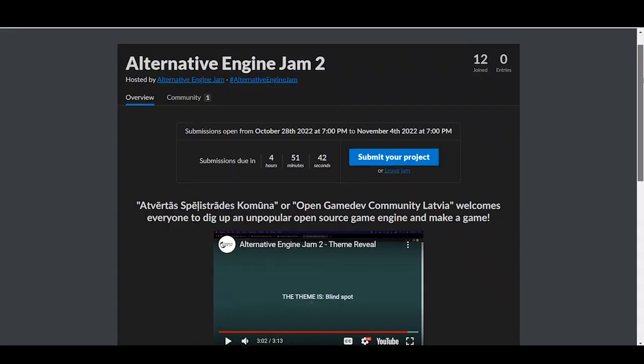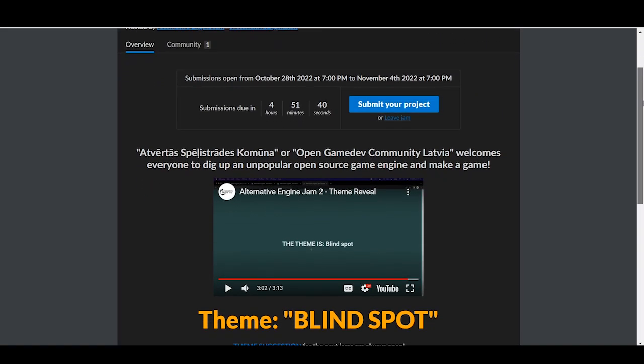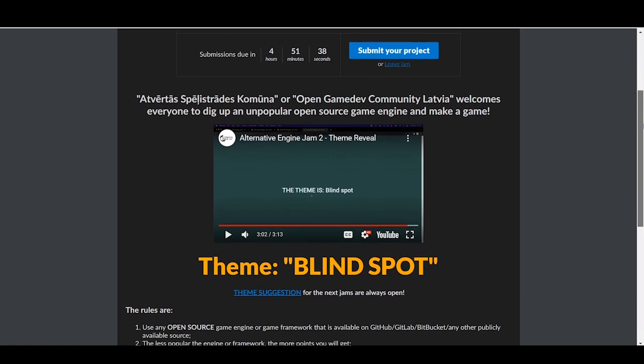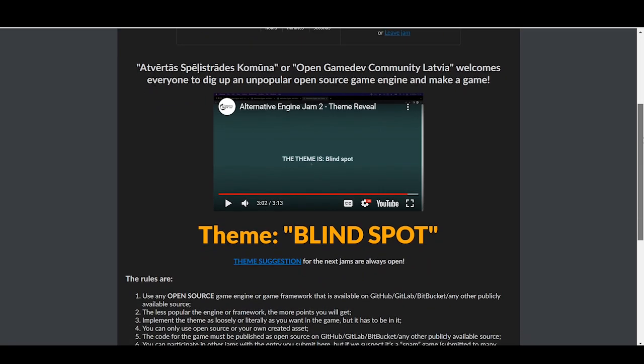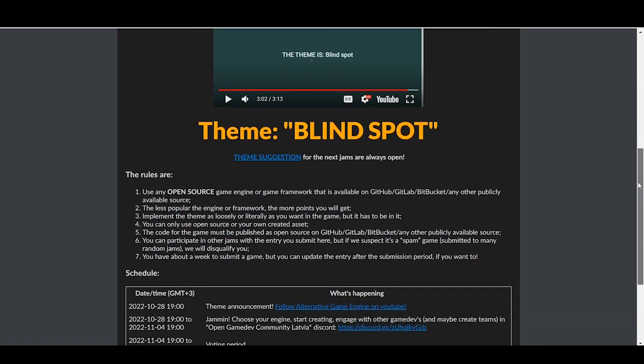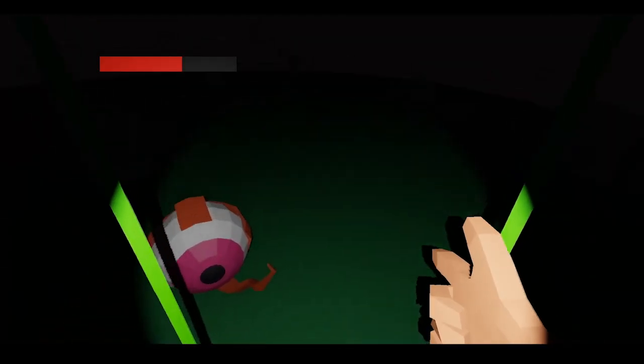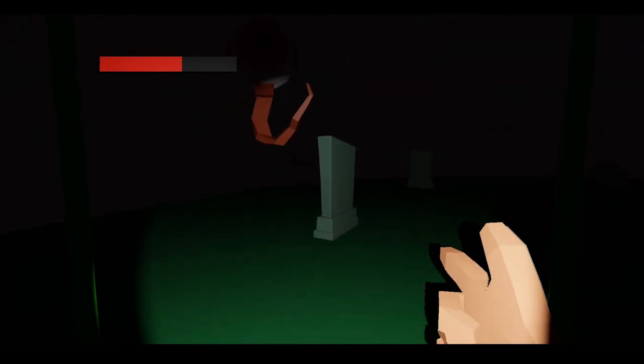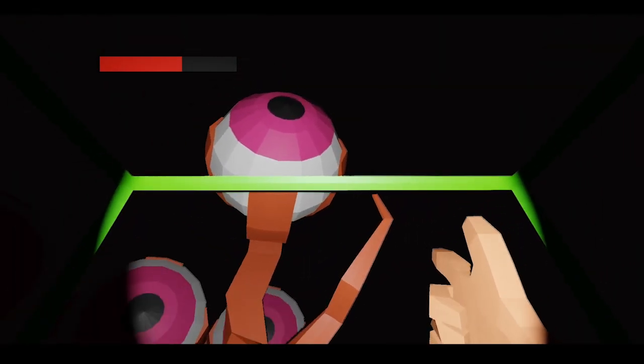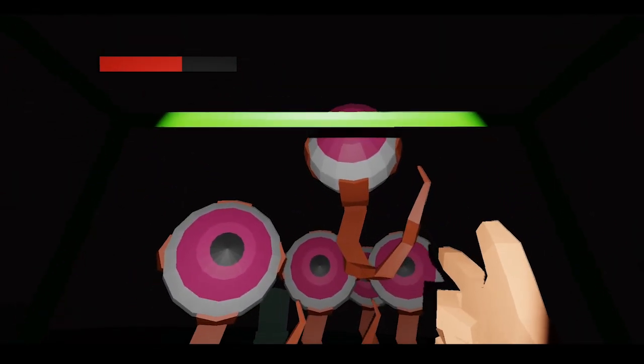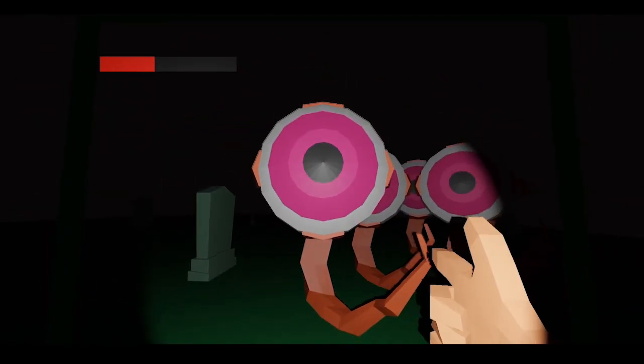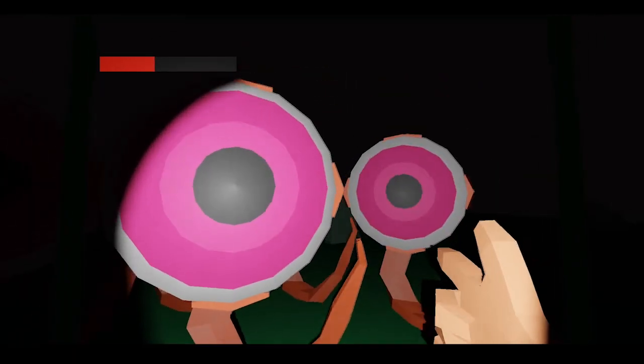Once again I participated in alternative engine game jam on itch.io hosted by Open Game Dev Community Latvia. The idea of this jam is to use an engine which is not Unity, Unreal or Godot and it has to be open source as well.